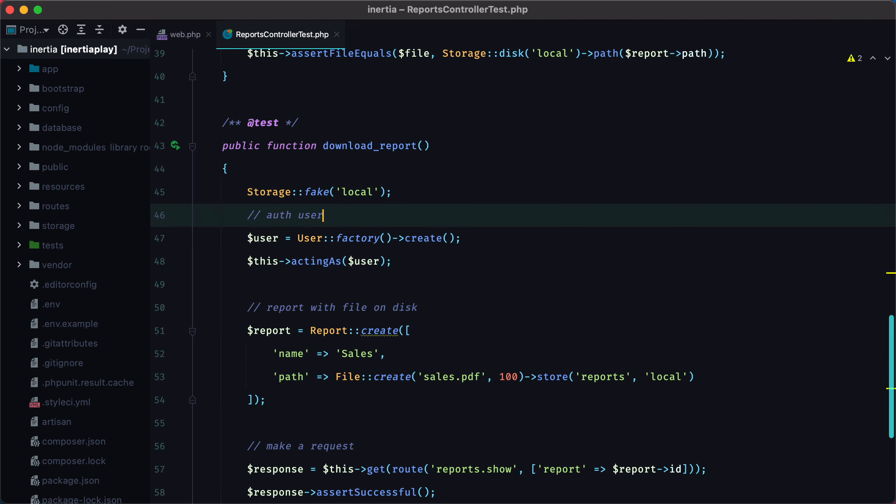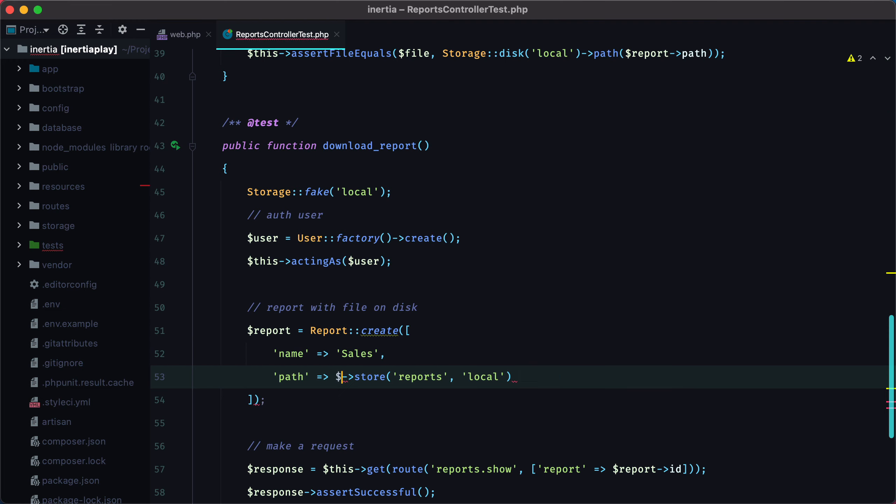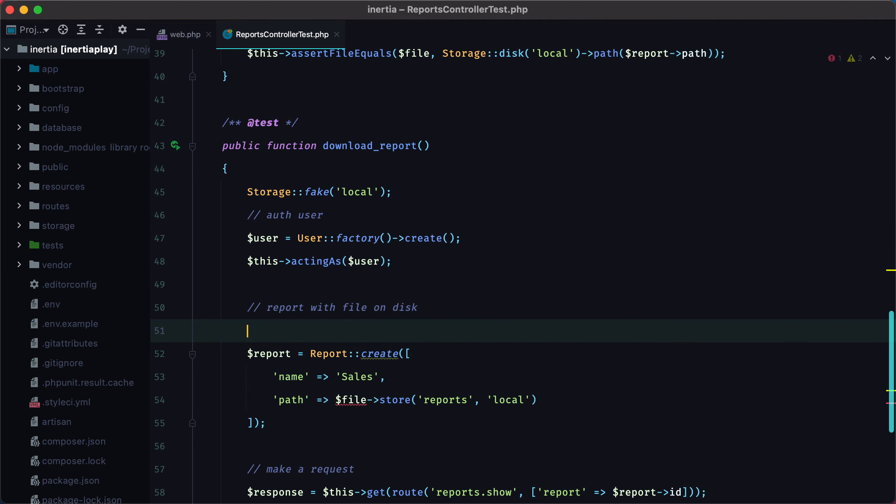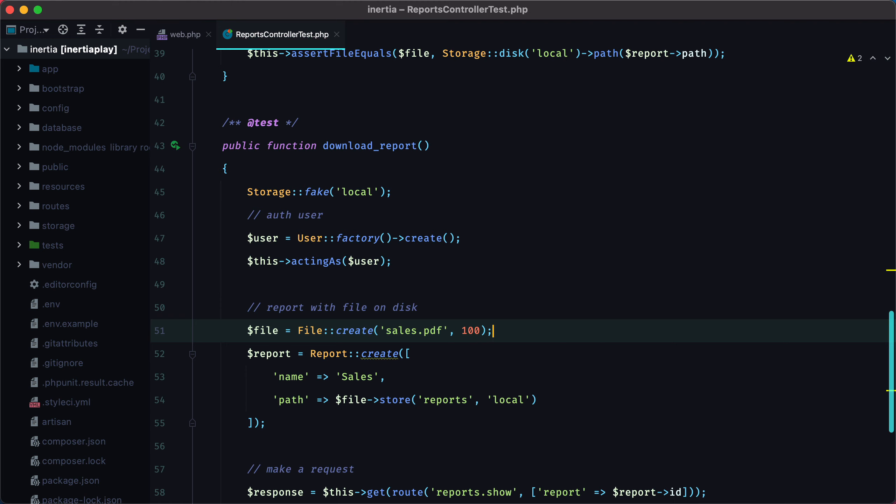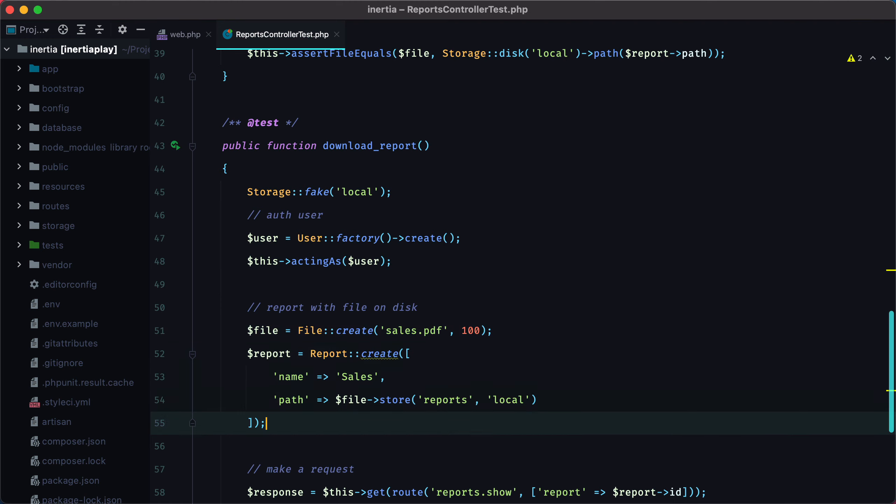Another thing that we need is to store the file in a variable so we can compare it with what we get back.